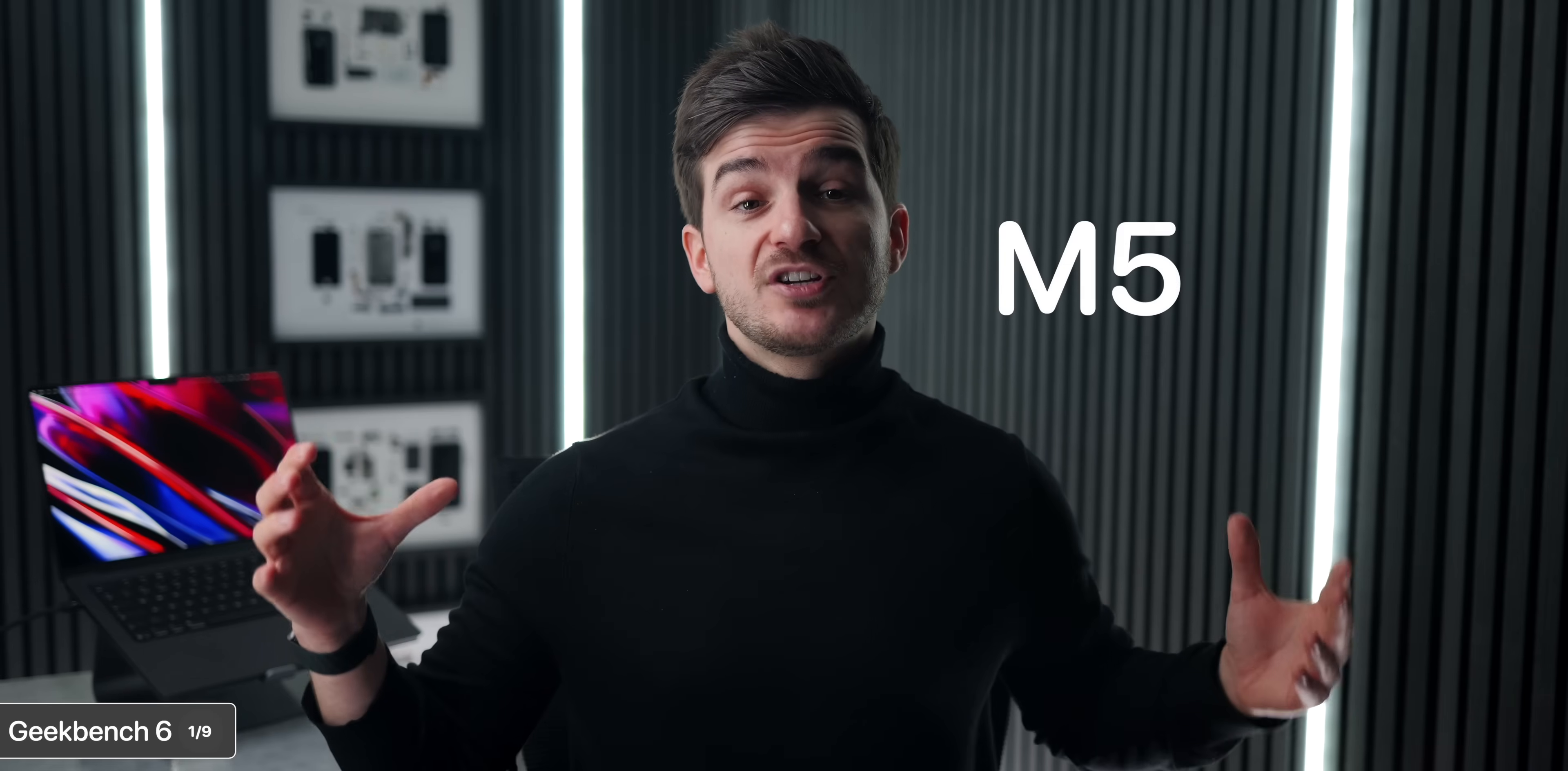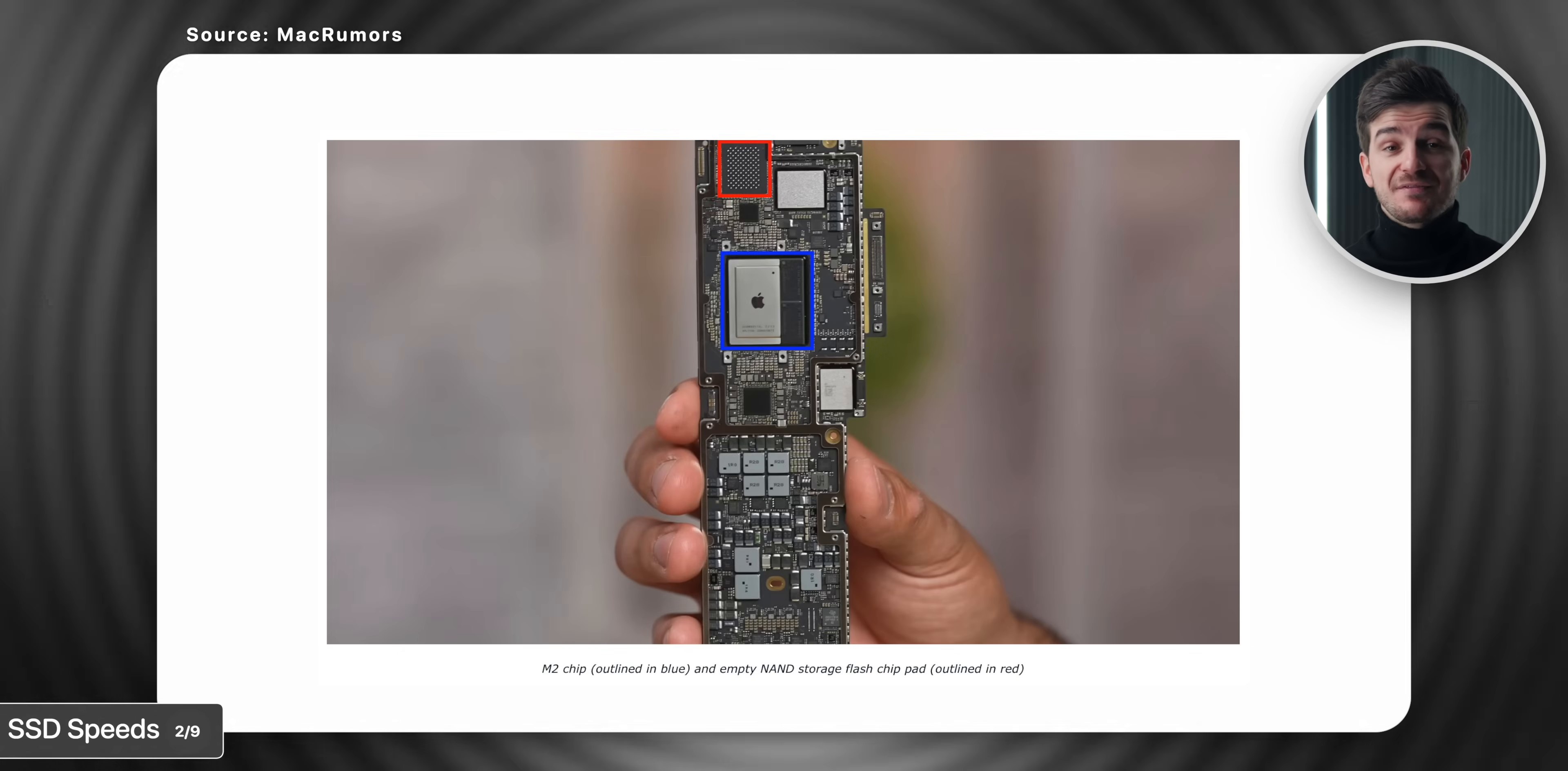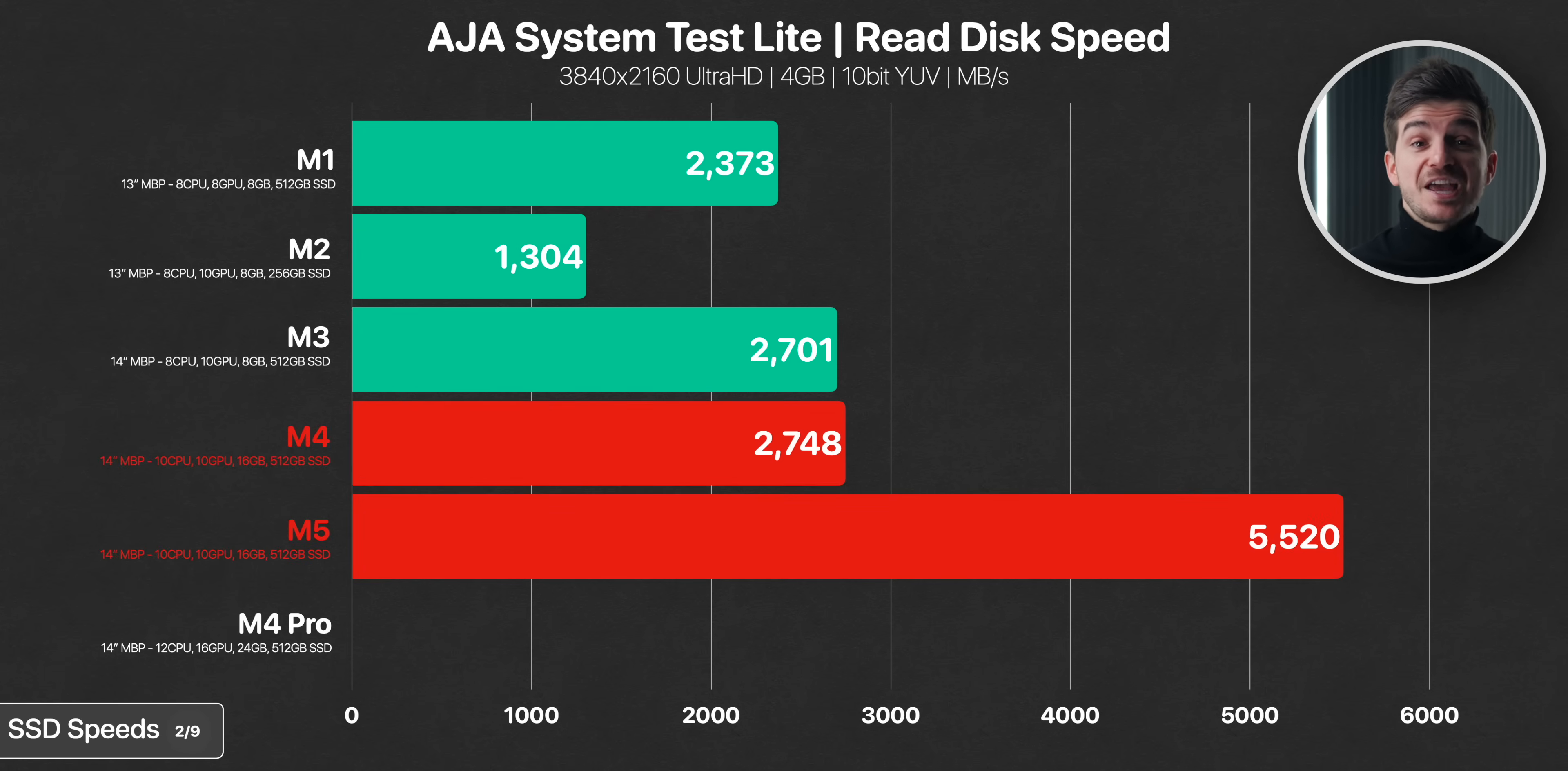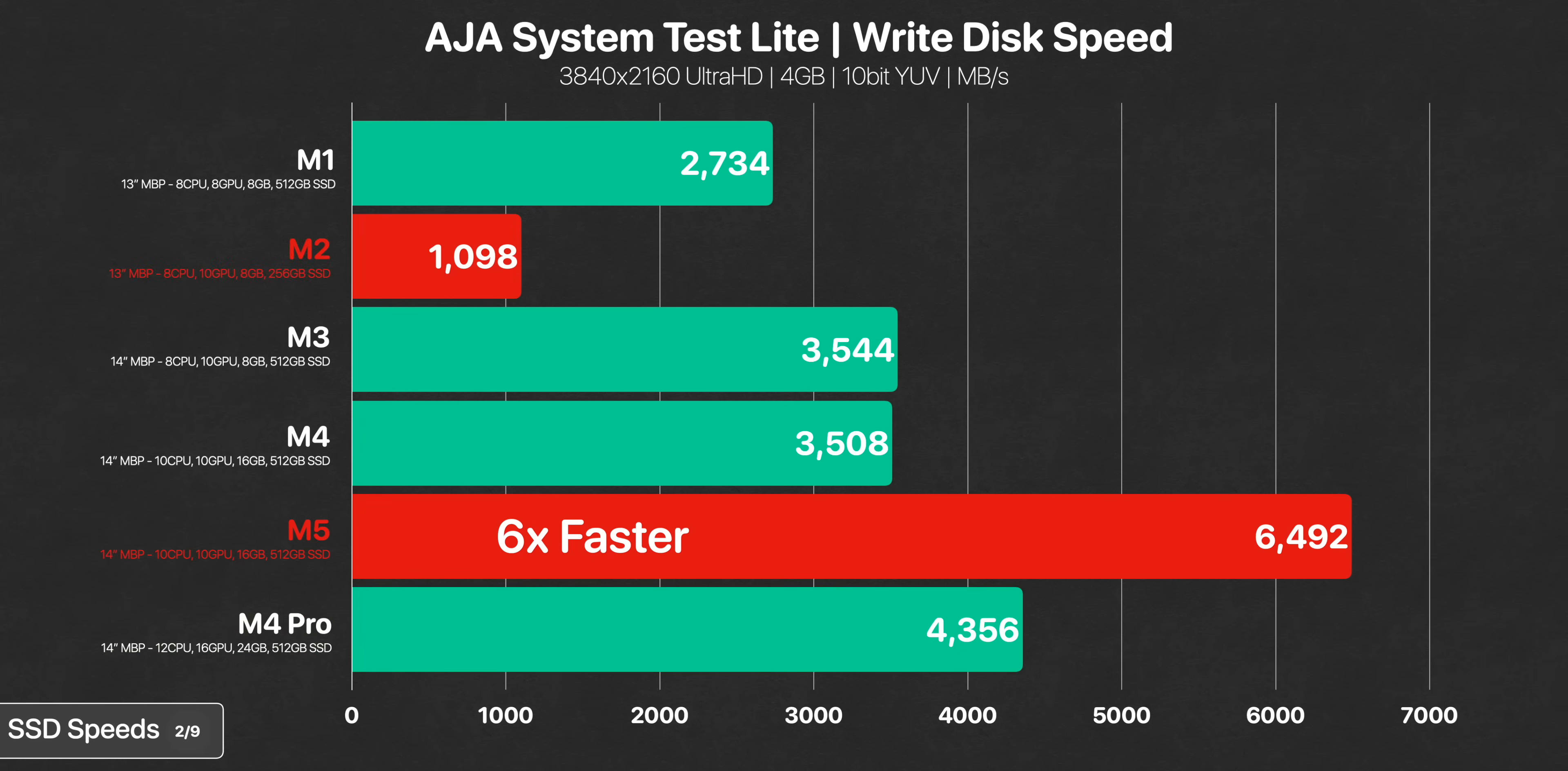But you see, it's not just the M5 chip that's faster, the storage has been massively upgraded too. When running the AJA system test lite, we can see that the M2 had about half the read speed of the M1, this was due to it having a single NAND module. This issue was then fixed with the M3 and the M4, which had an even faster storage than the M1. And now, just look at the M5, it's basically double the storage speed of the M4, in fact, it is even faster than the M4 Pro. And if you look at the write speeds, things get even more impressive for the M5, which is over 2GB per second faster than the M4 Pro, and over 6 times faster compared to the M2.